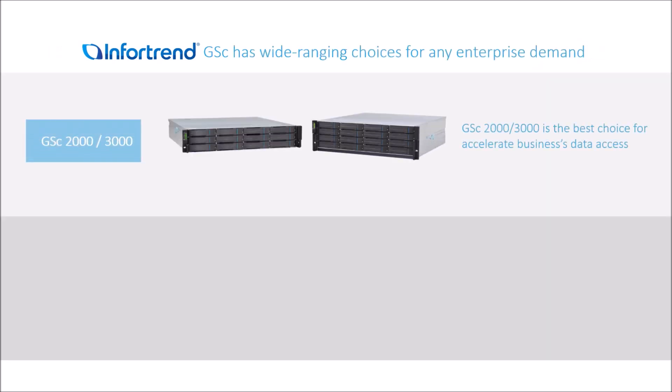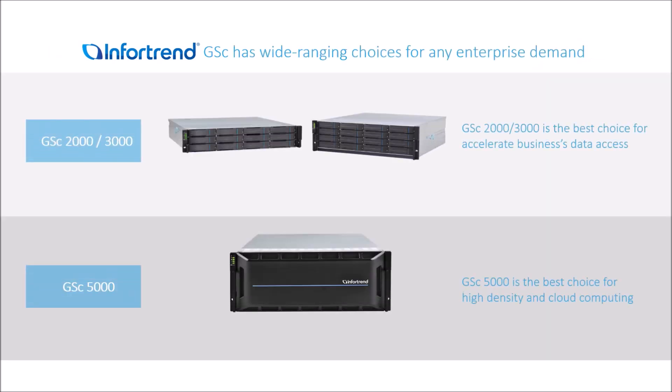EonStore GSC family has three series: GSC 2000, GSC 3000, and GSC 5000. These systems are the best tools for enterprises to migrate their data to the cloud with speedy cloud deployment.